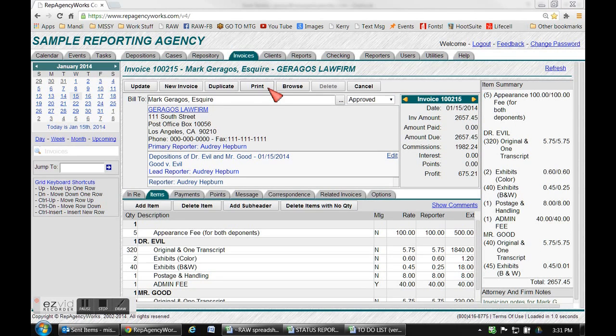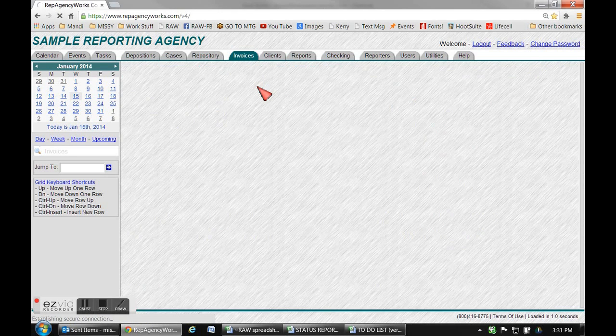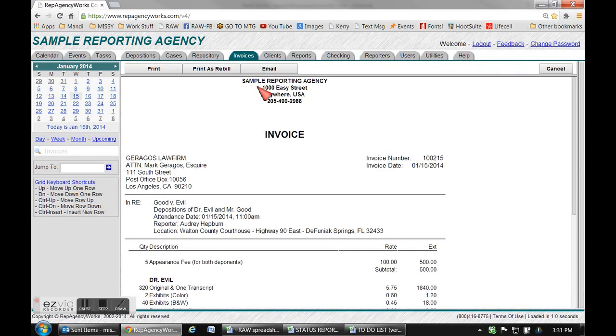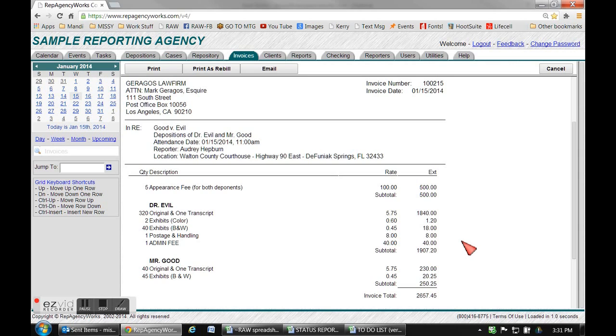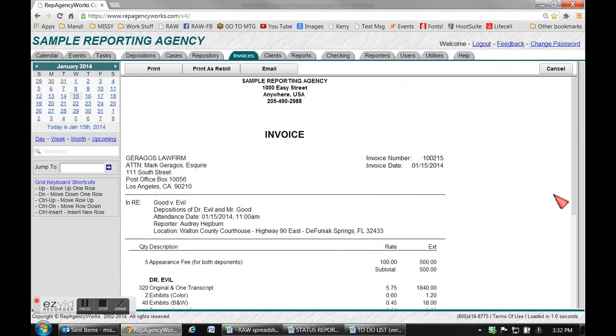When you're ready you can just hit the print button and that'll give you a little preview. It'll have your logo up here, your law firm invoice number and date, all of your job info right here. If you scroll down you'll be able to see all the breakdown of the charges that you made. You can amend some of these things if you don't want the extension to show or the quantity to show.